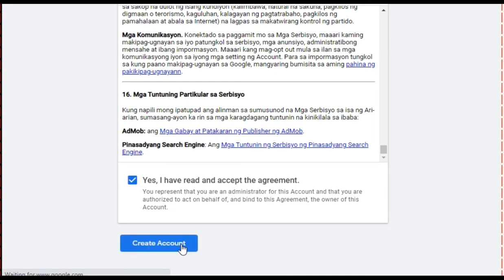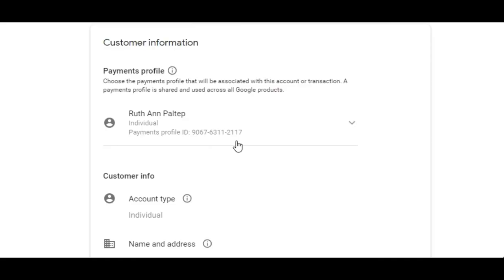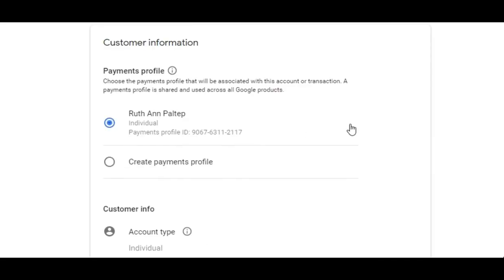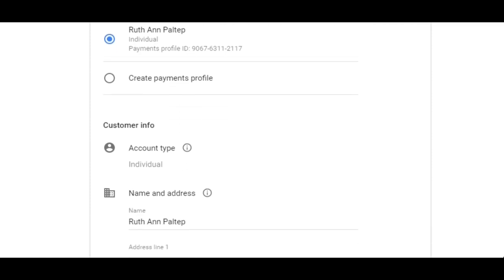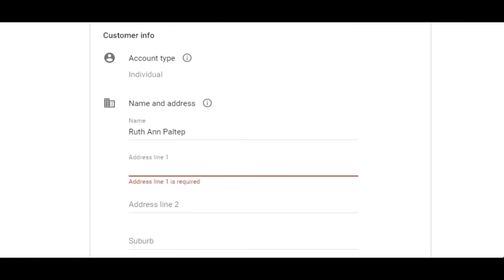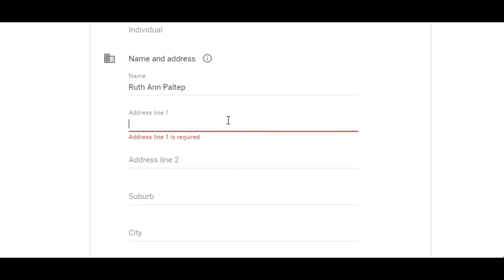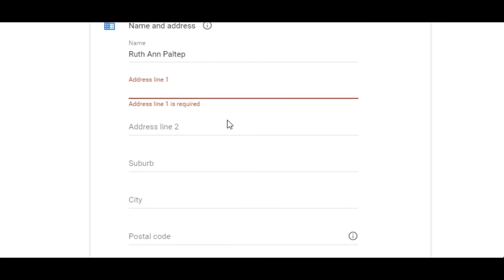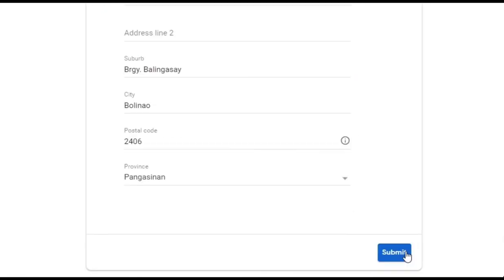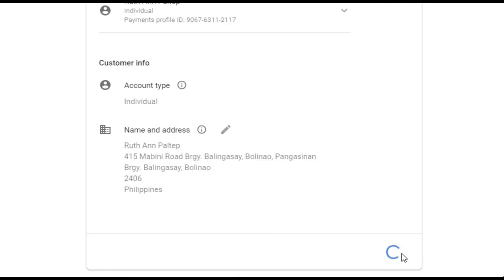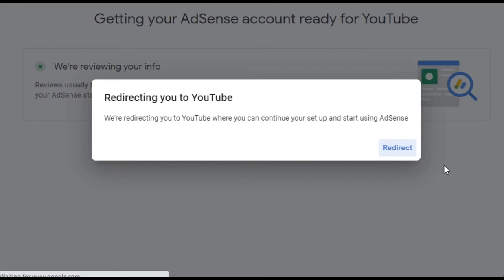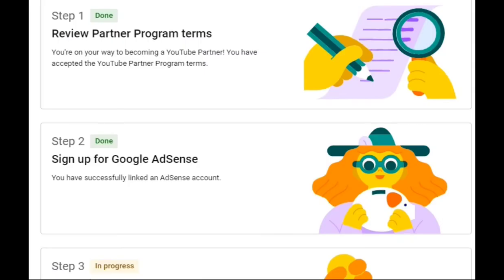Wait for it to load, and you will be taken to the homepage for your Google AdSense sign-up information. Click Individual for account type. Then fill in your name and address — your personal information is important for your Google AdSense details. Enter your exact address, then click Submit. You will be redirected and Step 1 and Step 2 will be marked as done.